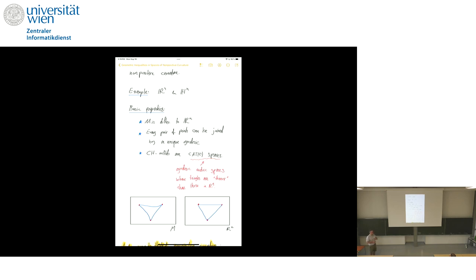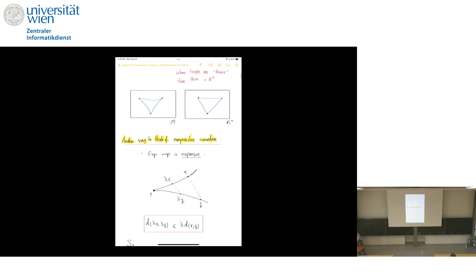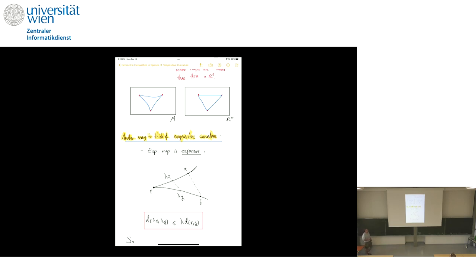CAT(0) spaces are geodesic metric spaces where triangles are thinner than those in ℝⁿ. A geodesic metric space is a metric space where every two points can be connected by a curve whose length equals the distance between those two points. Thinner means: take three points, connect them with geodesics to form a triangle, compare it with the triangle with the same side lengths in Euclidean space, and the distances in the CAT(0) space are always smaller. This gives a nice synthetic way to think about curvature without involving the Riemann tensor.